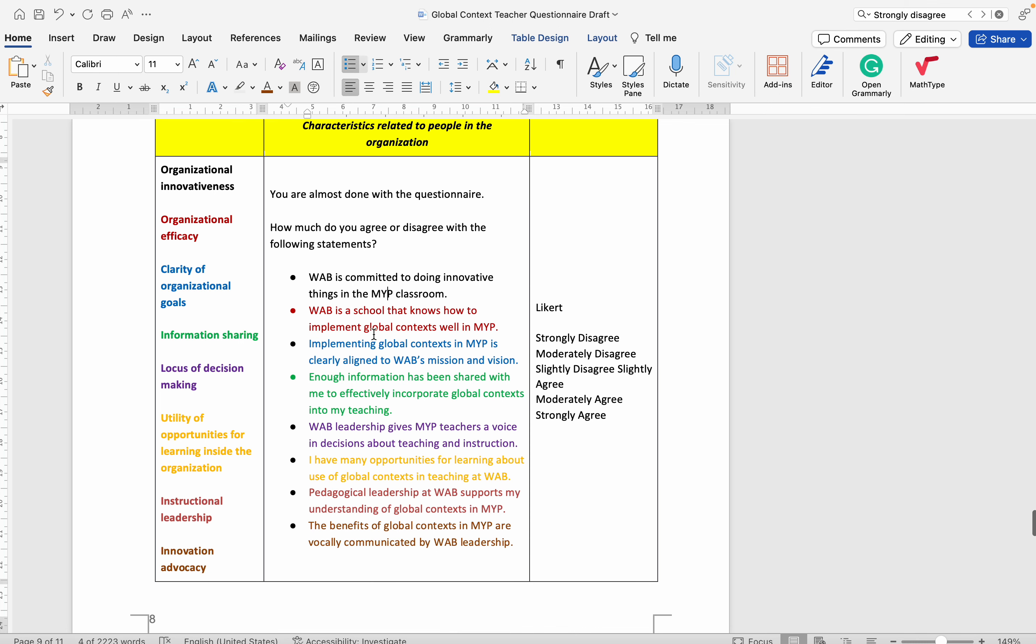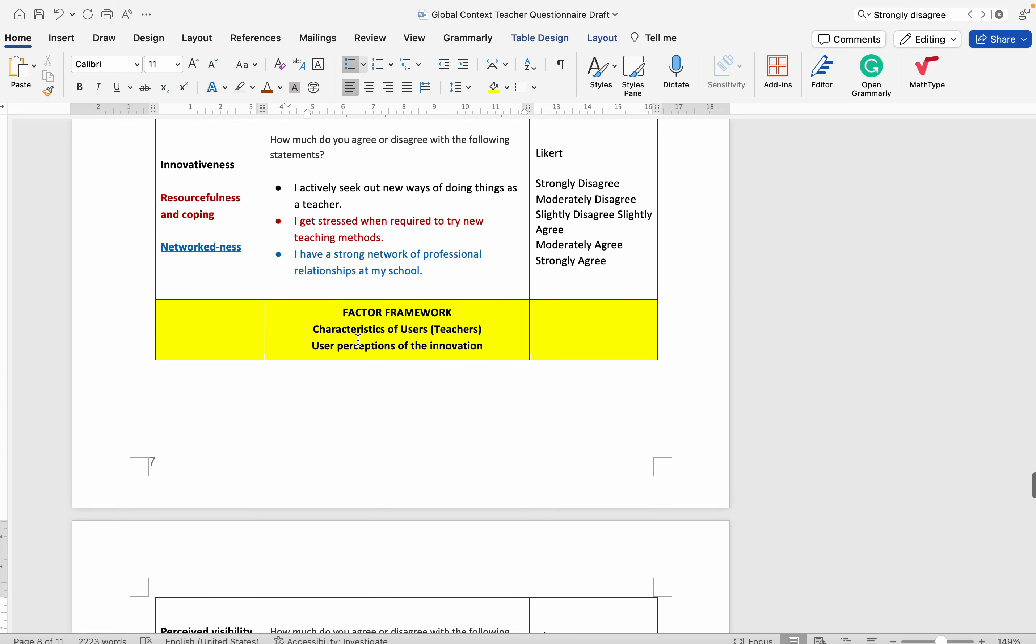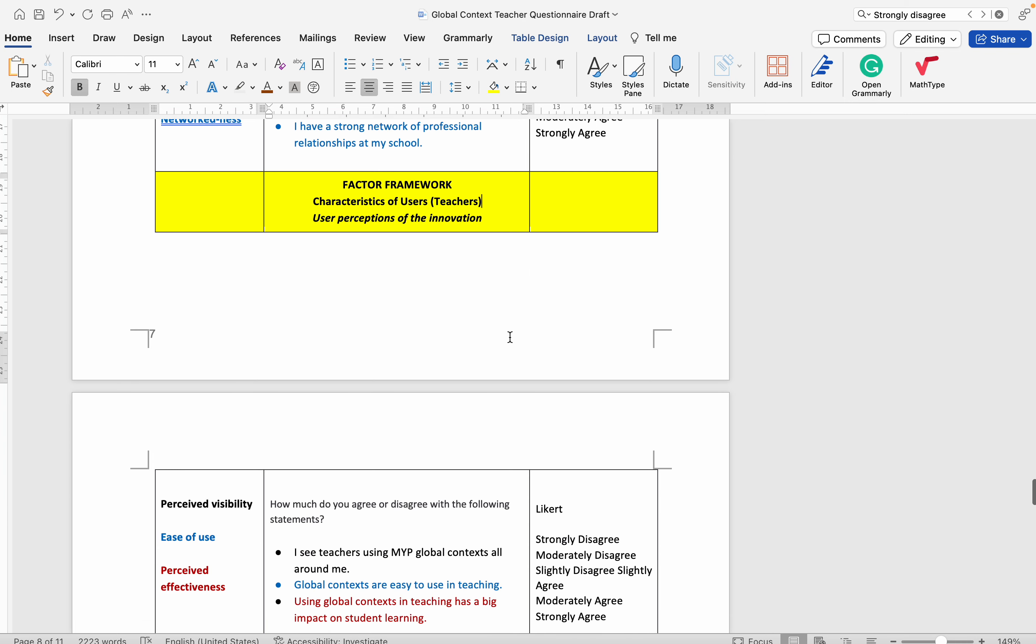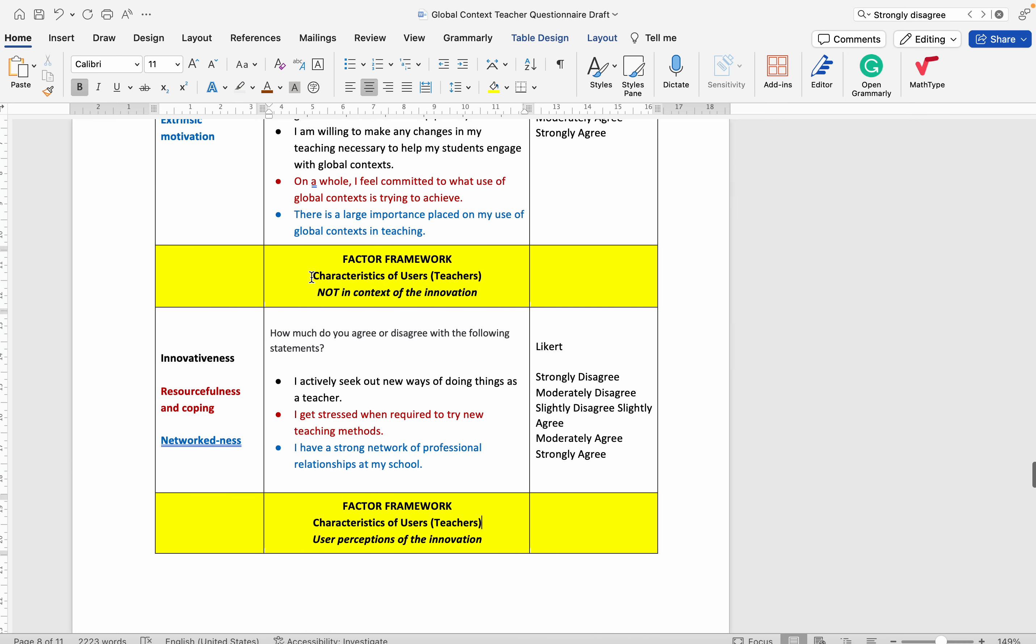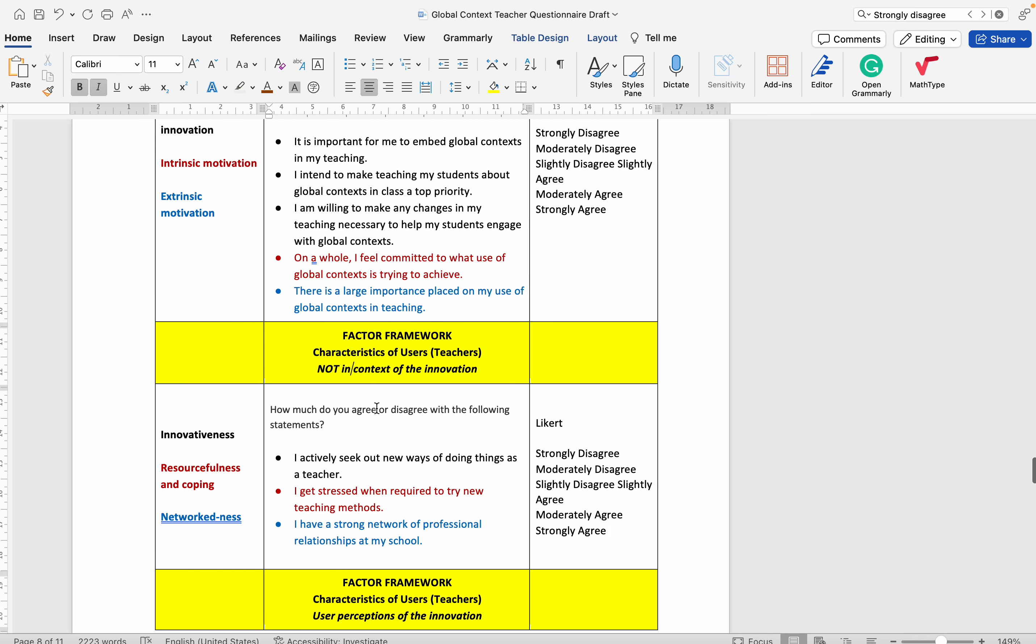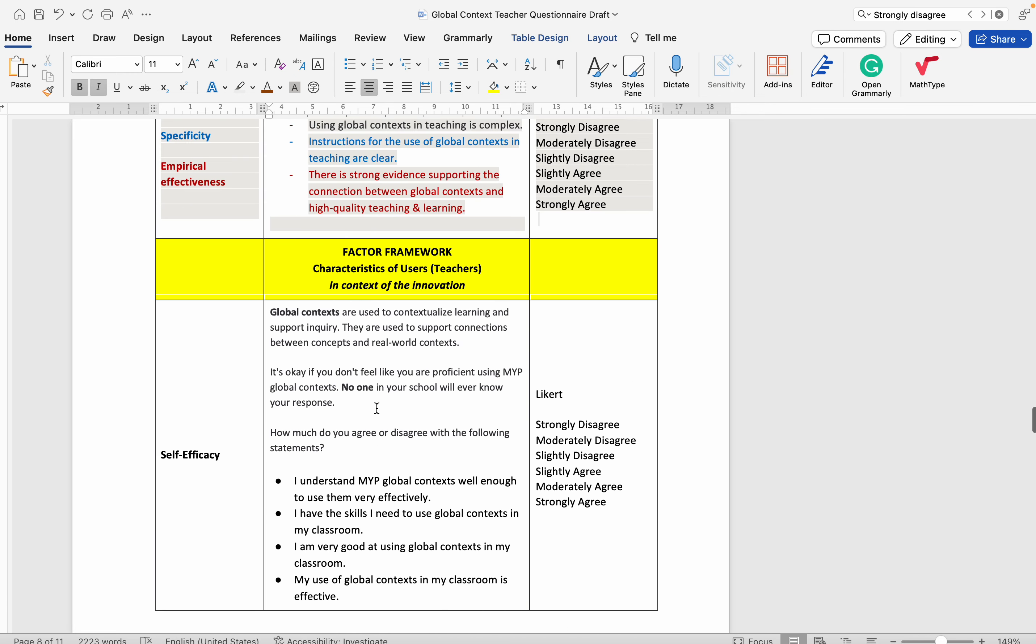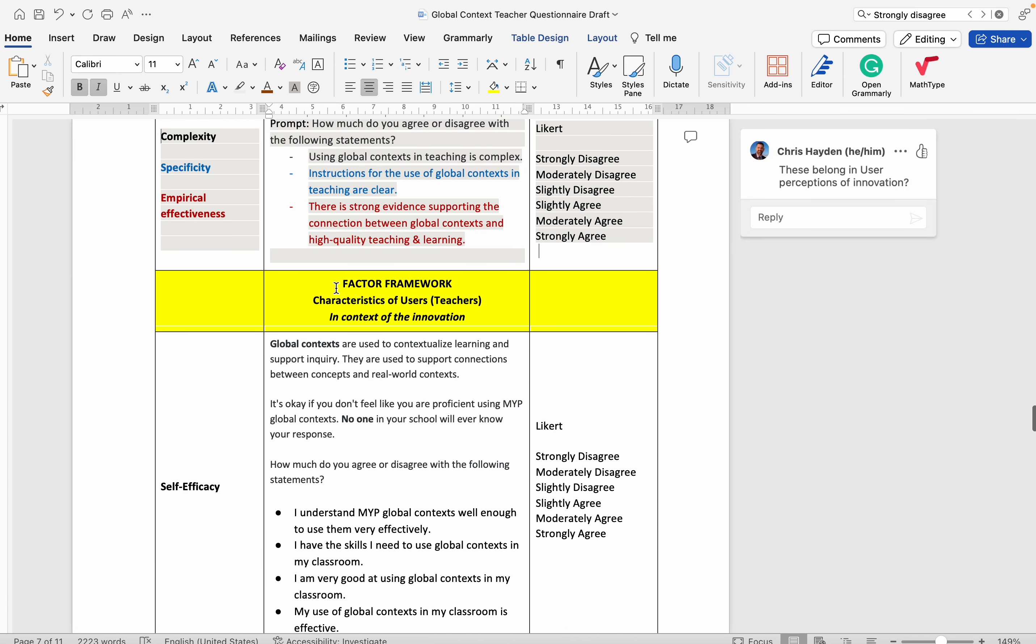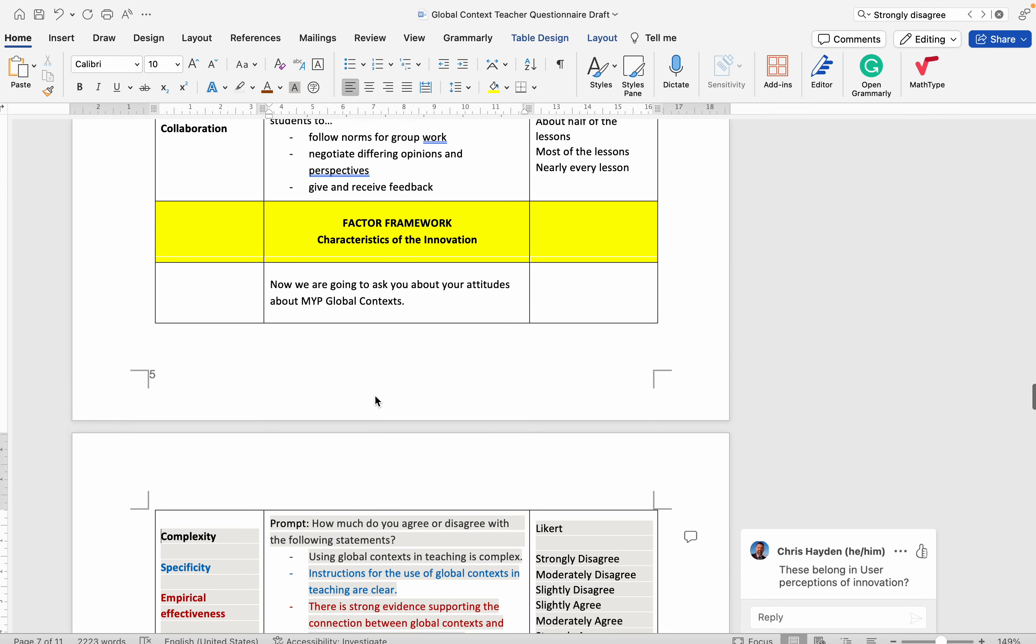A couple of questions on that, characteristics of the users in terms of their perception of the innovation, characteristics of the users that are not in the context of the innovation like innovativeness, resourcefulness, and coping network characteristics.